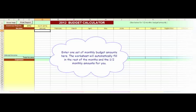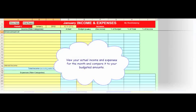Enter one set of monthly budget amounts here. The worksheet will automatically fill in the rest of the months and the one-half monthly amounts for you. View your actual income and expenses for the month and compare them to your budget amounts.